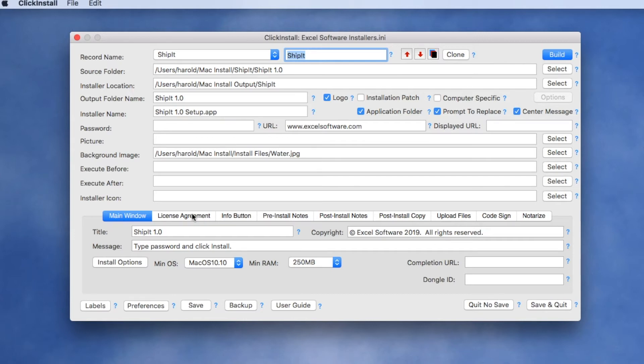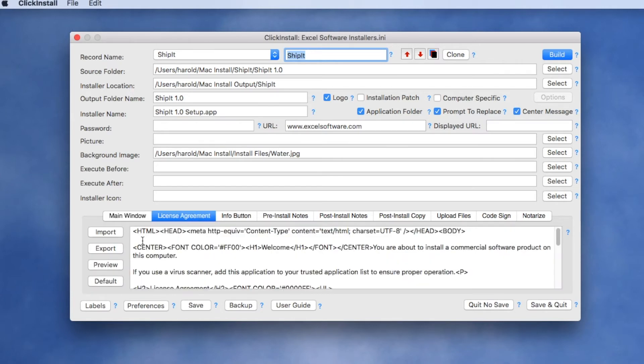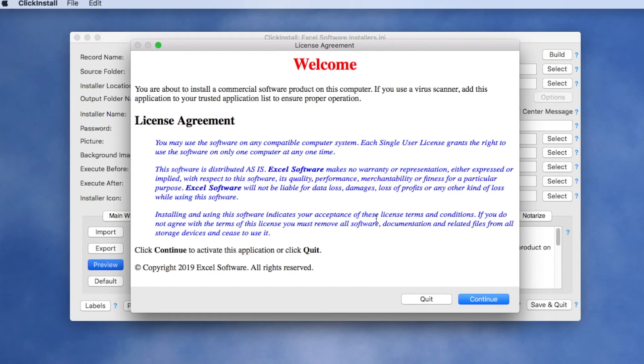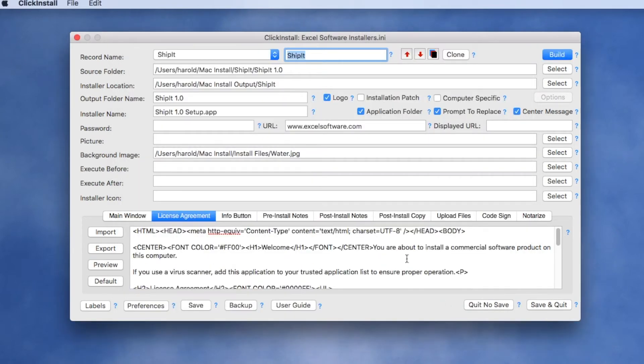For example, we might want a license agreement where the user is presented with that agreement prior to the install process. You're also going to want to code sign your installer with Apple.